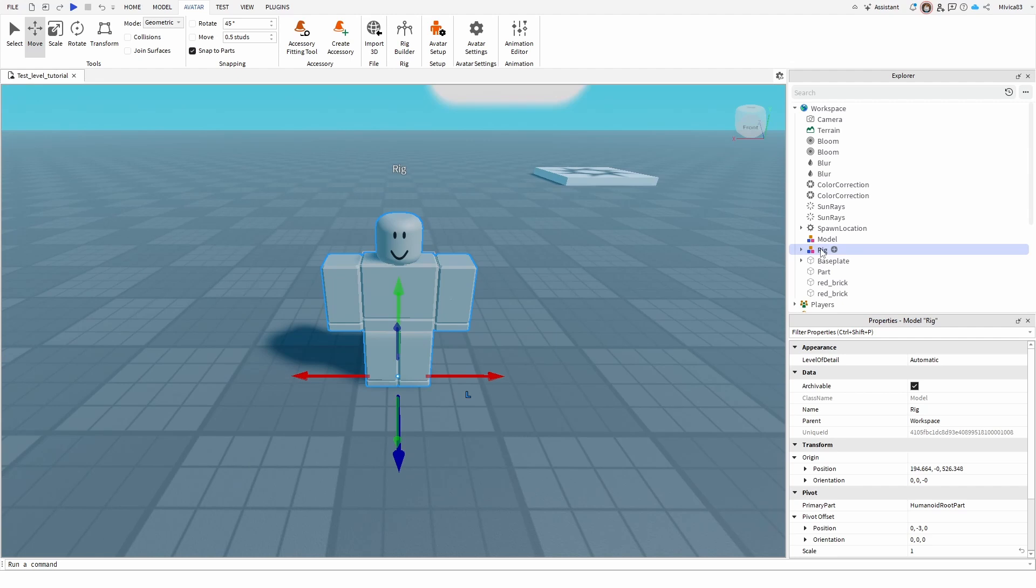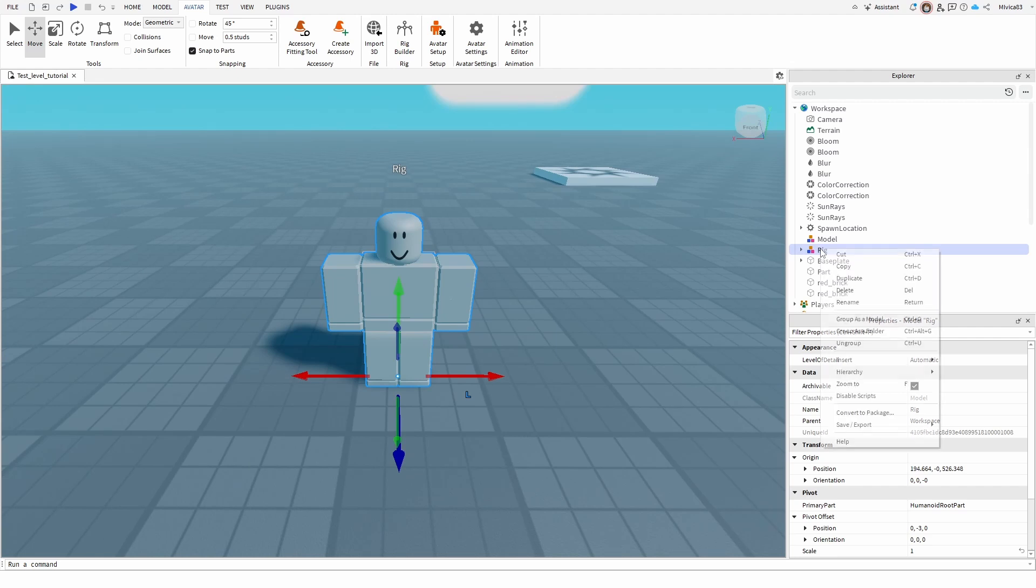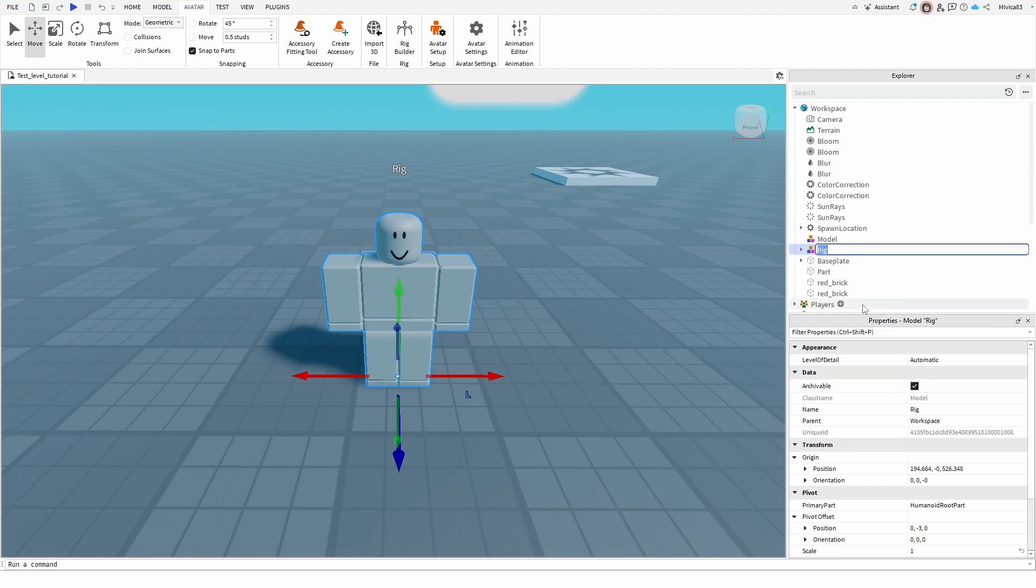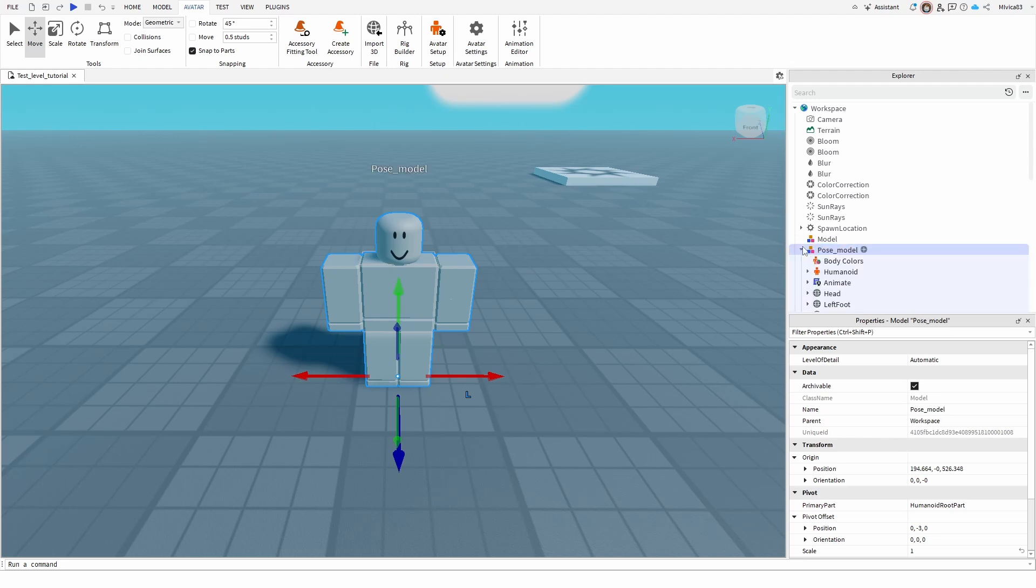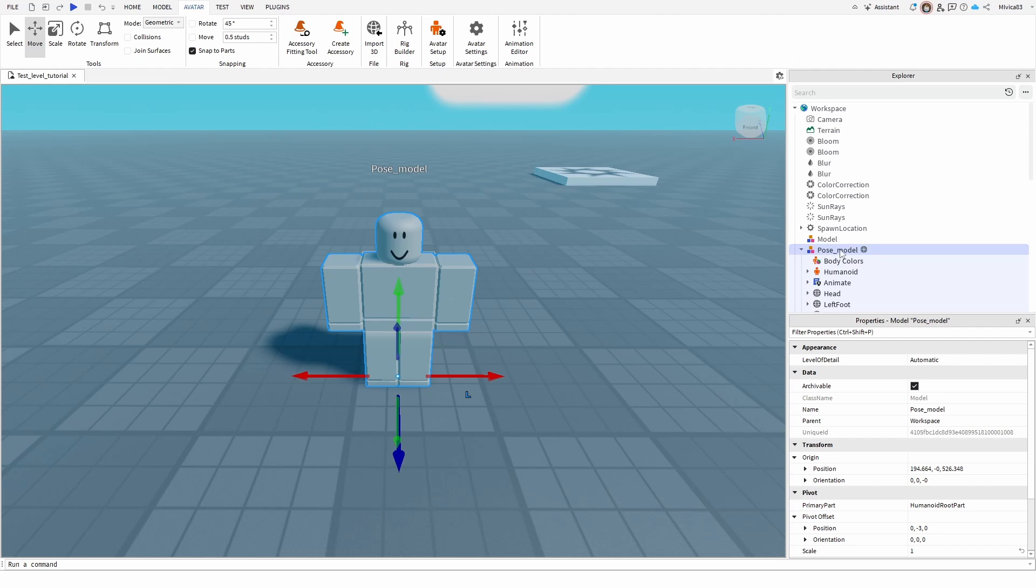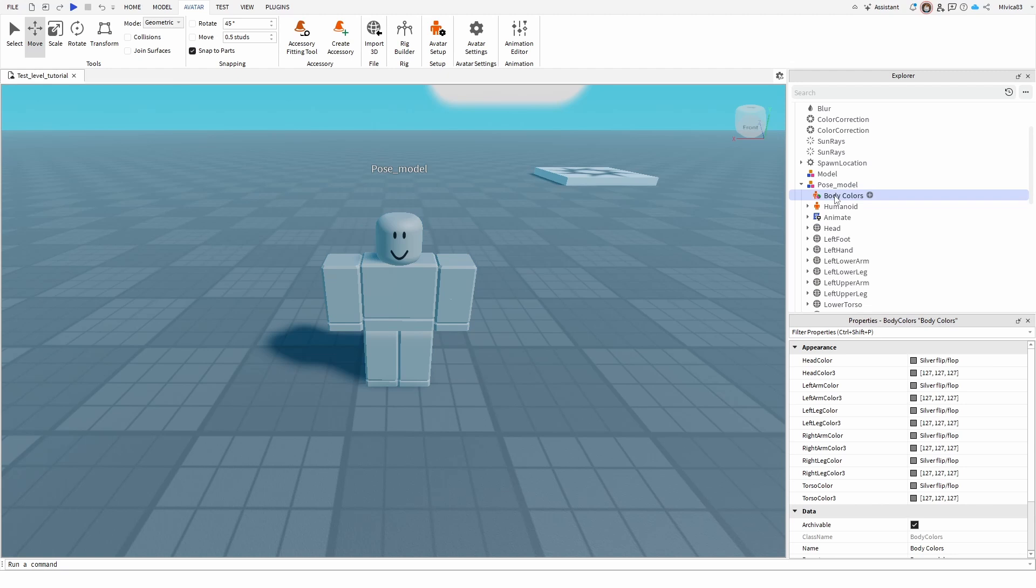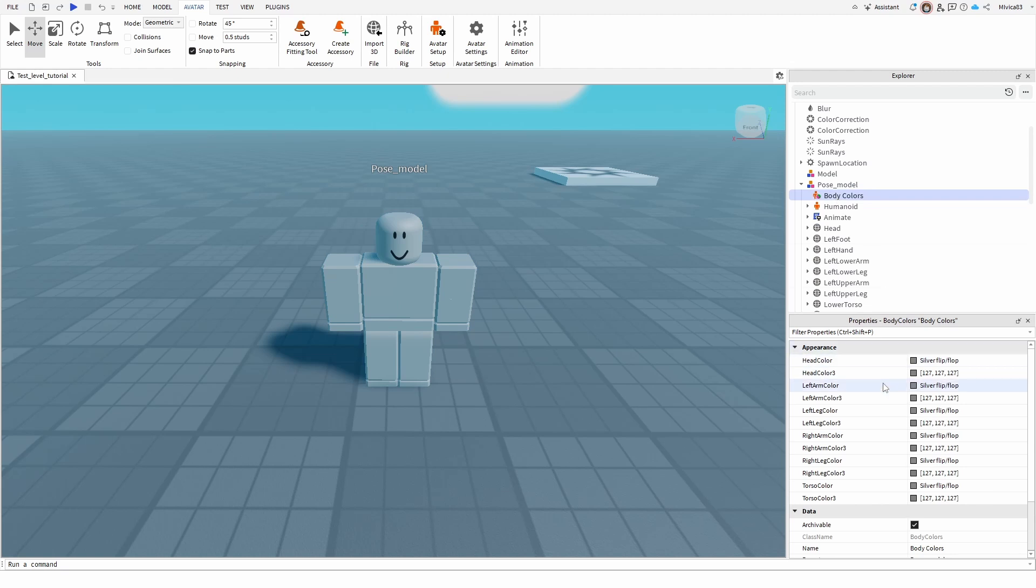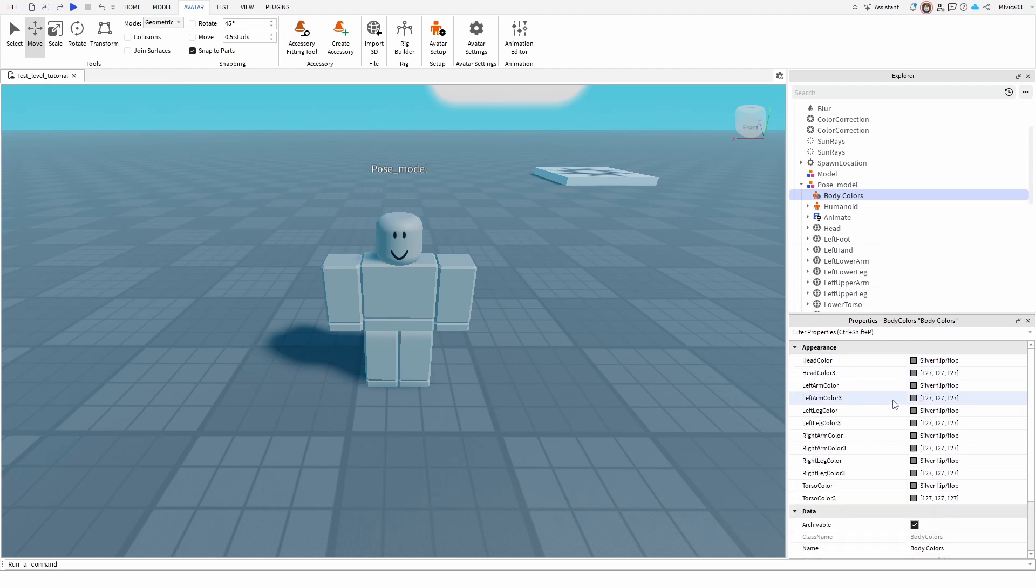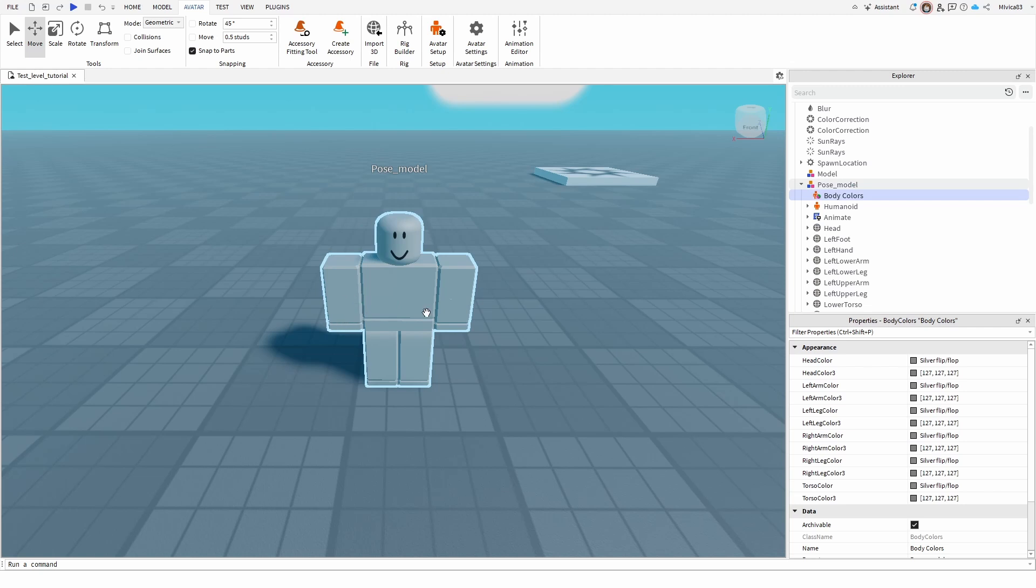Once you have it selected, let's rename it to something like pose model and we can now edit it. Once we go to the drop-down menu and open it up, first we see body colors, so you have all of your options of changing the body color right here and all of these are individual elements.